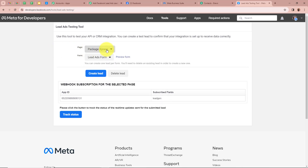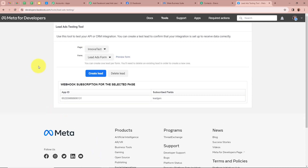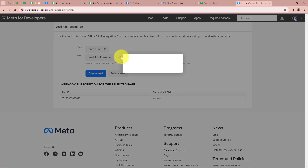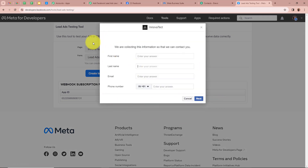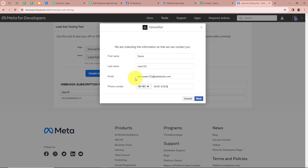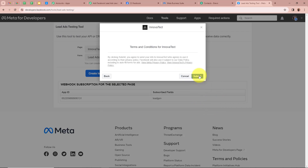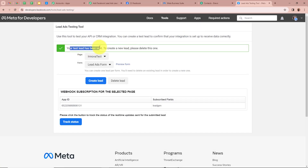For the page I'm going to select Innova Tech and for the form Lead Ads Form. After clicking Preview Form, the form appears asking for first name, last name, email, and phone number. I've completed filling all the details — first name as 'Demo,' last name as 'User123,' email as 'demouser123@pablytudes.com,' and a dummy mobile number. After filling all the details I'm going to click Next and then Submit to submit the form. The test lead has been sent.